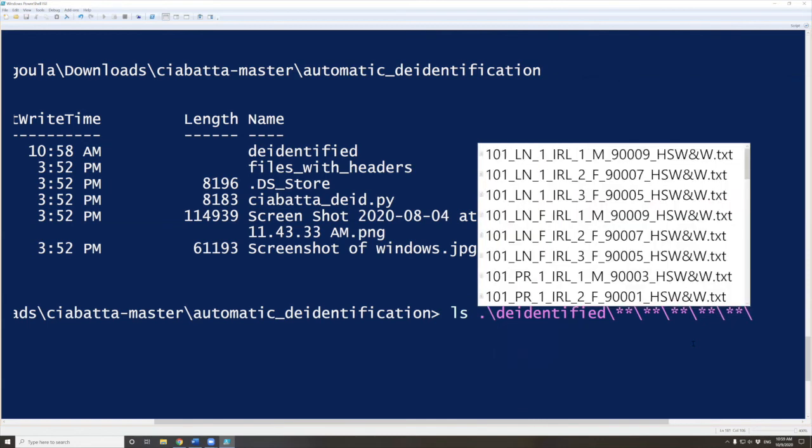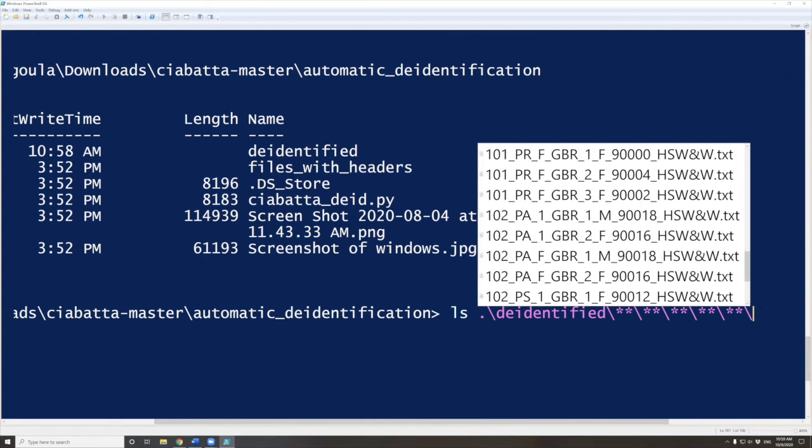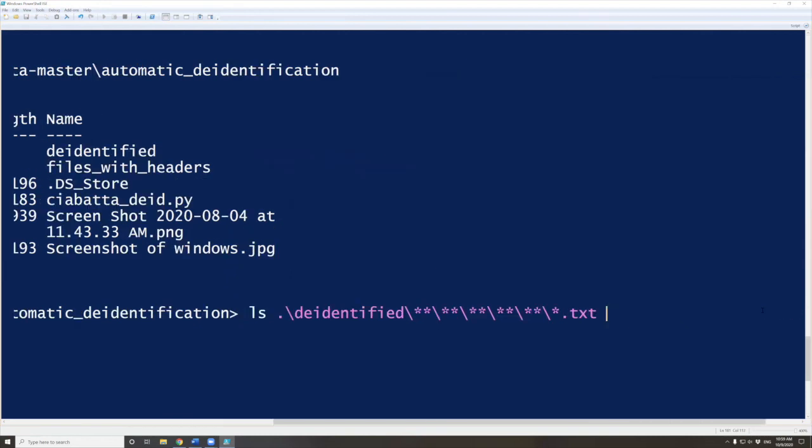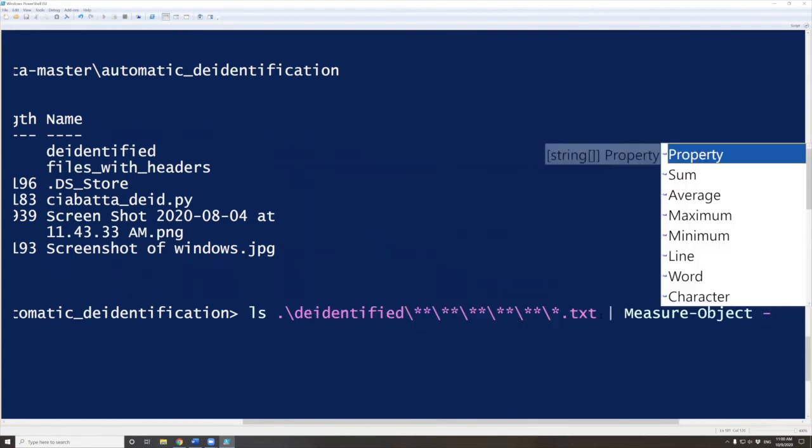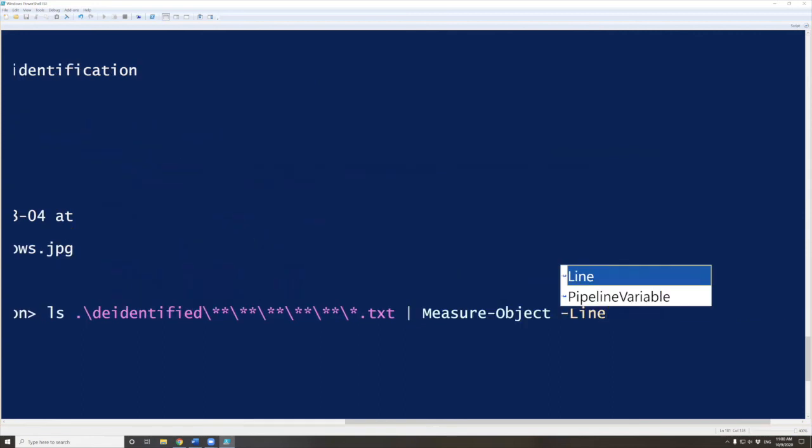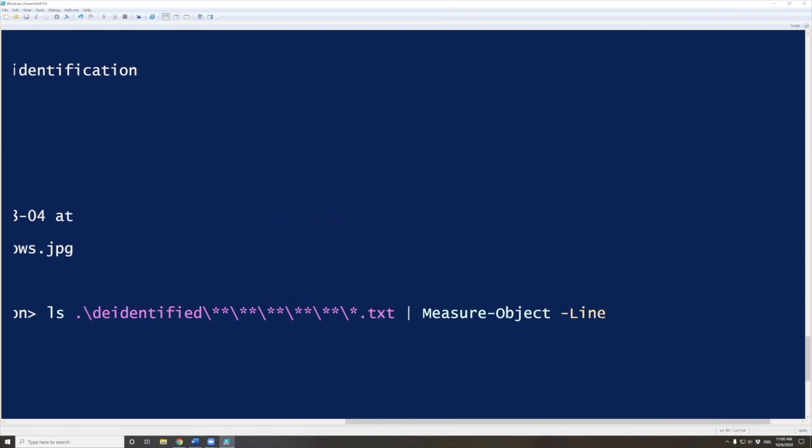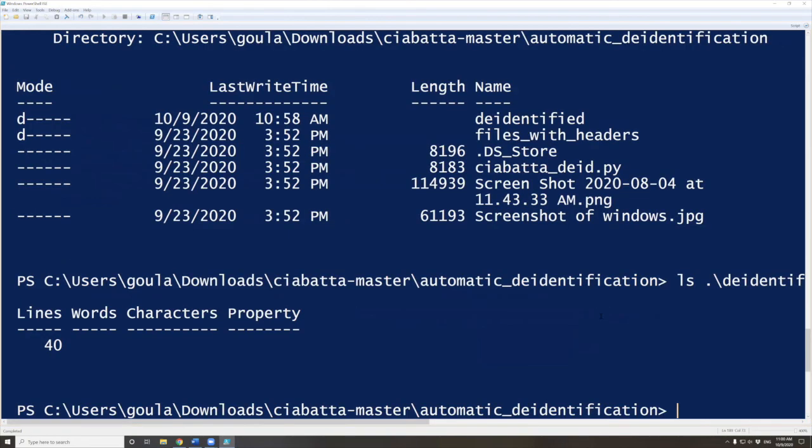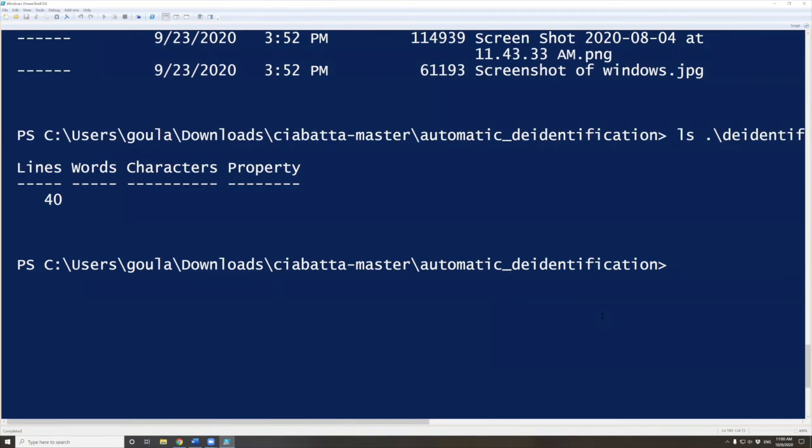And again, if you're using PowerShell, you'll know the time to stop when the TXT files appear here. Then remember to do one asterisk and TXT, period TXT, to count the number of all TXT files. And then type again measure-object and then paste dash line. If I press enter, we should have 40 files. Okay, we still have 40 files. Yay! So it says 40. This was a success, and we de-identified our files.